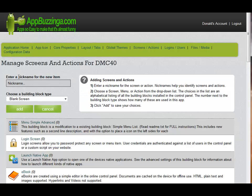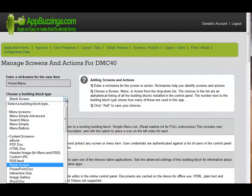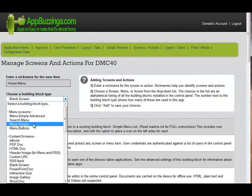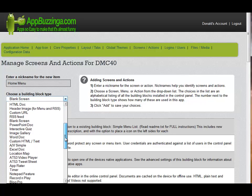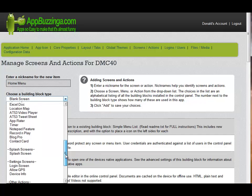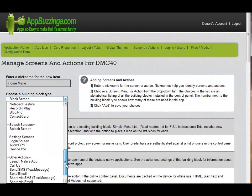The first thing we need to do is enter a nickname for the new item. It can be just about anything you want, but it should relate to the topic for your application. Then we need to choose a building block type. As you can see here, there are a lot of available choices, and we will be going into each of them on separate training sessions. This shows you the range and power that's available for your AppBazinga app.